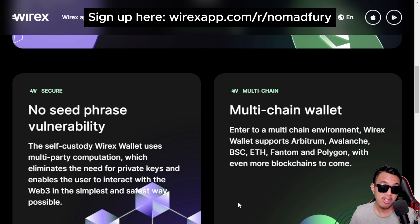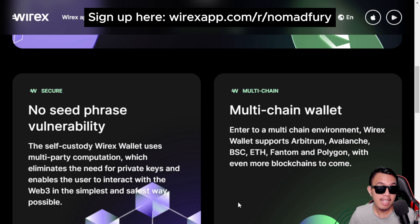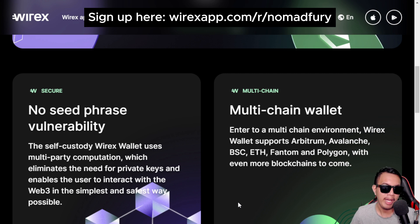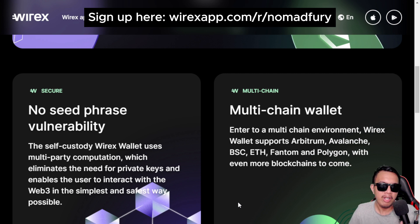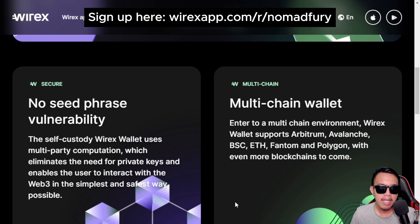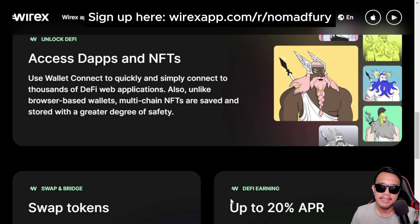This biometric backup is something I have never tried before, and I'll show it to you later on. Wirex also has multi-chain wallet support, supporting many chains like Arbitrum, Avalanche, BNB Smart Chain, Ethereum, Fantom, Polygon, and more to come. I'm going to suggest additions like zkSync Era, Linea, Scroll, Polygon zkEVM, and StarkNet — whether layer one or layer two.